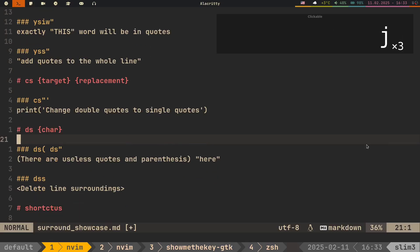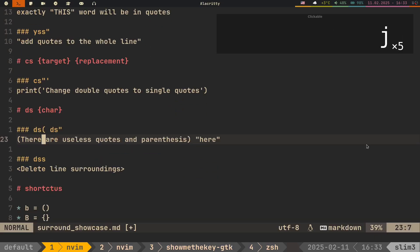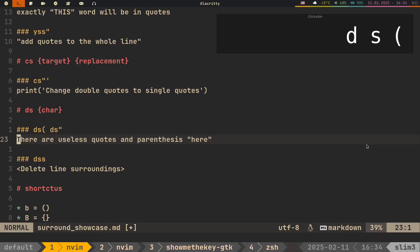Next we have ds, which takes only one argument, the character we want to delete. This keystroke is line-wise, so you don't have to put your cursor in some kind of specific position to use it. We can easily delete parentheses and double quotes on this line without worrying about moving the cursor at all.